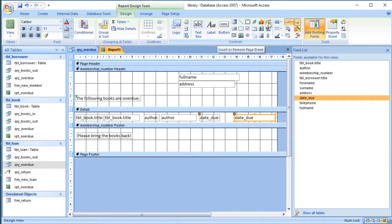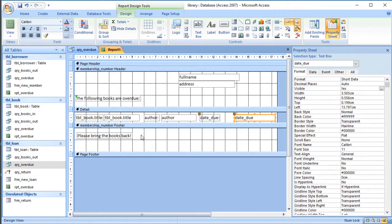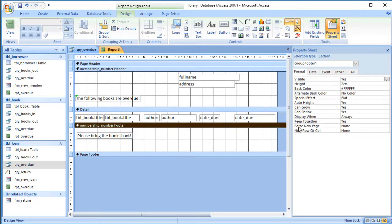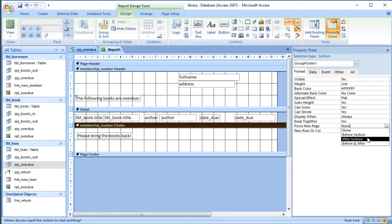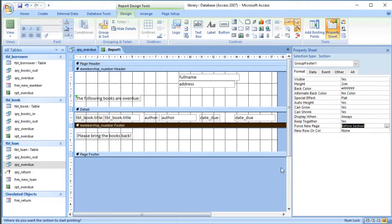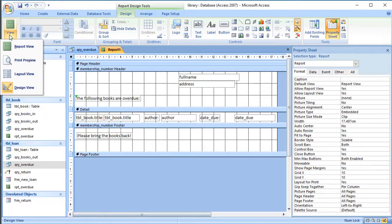There is a page break symbol on the toolbar that I can drag onto the page, but if you want a whole section to appear on a page, you can use the properties instead. I want to start a new page after my group footer — the footer will be the bottom of the letter — and then force a new page before going back to start the group header. I'll select the membership number footer and in the properties, Format section, there's a 'Force New Page' property. I'll set it to 'After Section'.